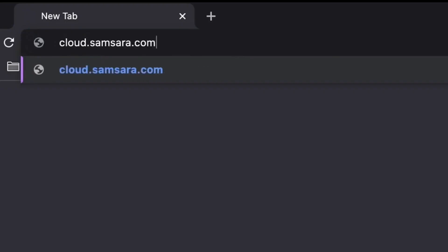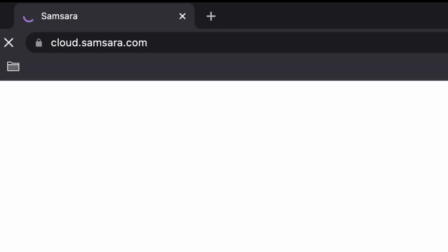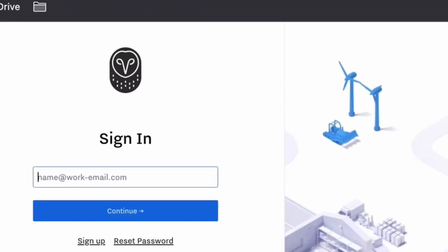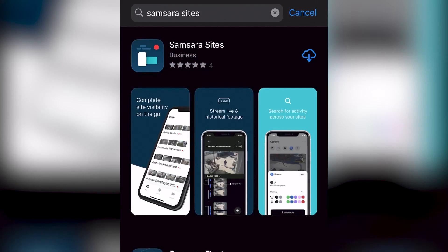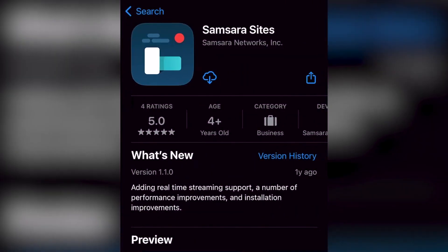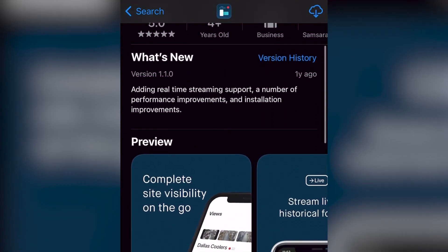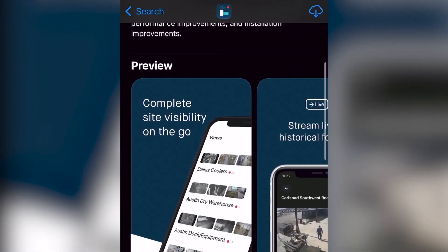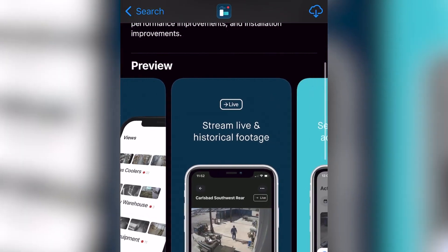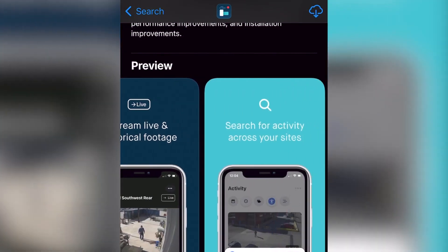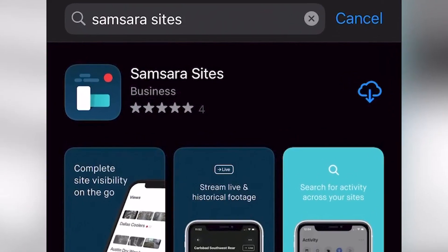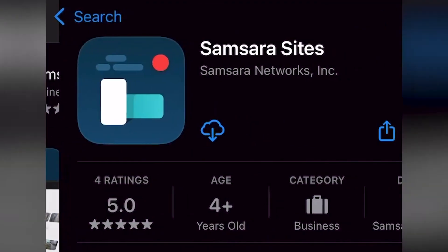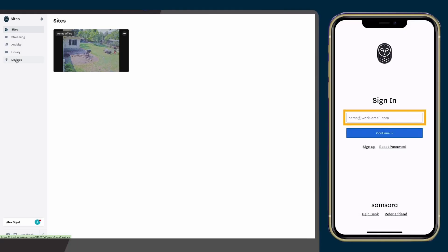Once installed, you can add cameras from a desktop browser or from the Samsara Sites mobile application for seamless and on-the-go camera onboarding. You can find the Sites app by searching Samsara Sites on the Apple App Store or Google Play Store.